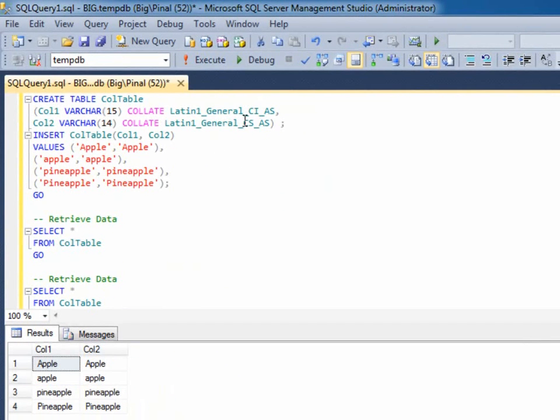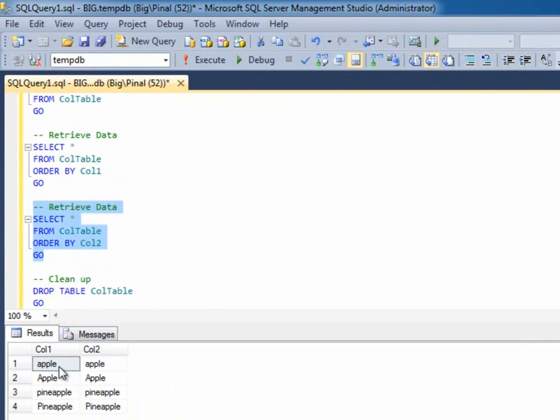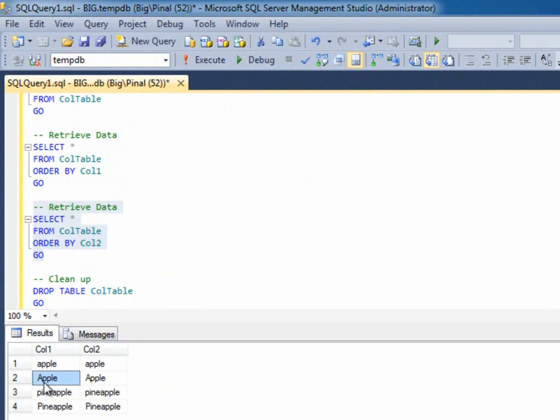Remember, column 2 is case-sensitive. Our result is definitely changed. Lowercase apple has come first and uppercase apple has come afterwards. So, it is very important that the developer selects the right collation for that database.